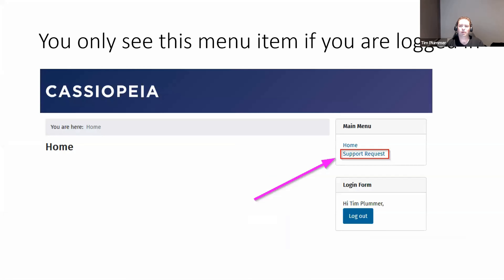If we have a look at the front end of the site, if you're not logged in, all you see is the home. As soon as you log in, you can see that Support Request menu item that's just been added. This is a default front-end template for Joomla 4 — obviously your site would look much nicer than this.